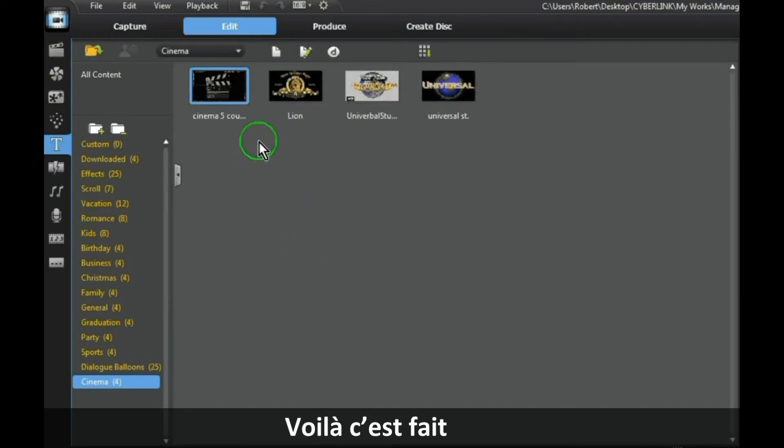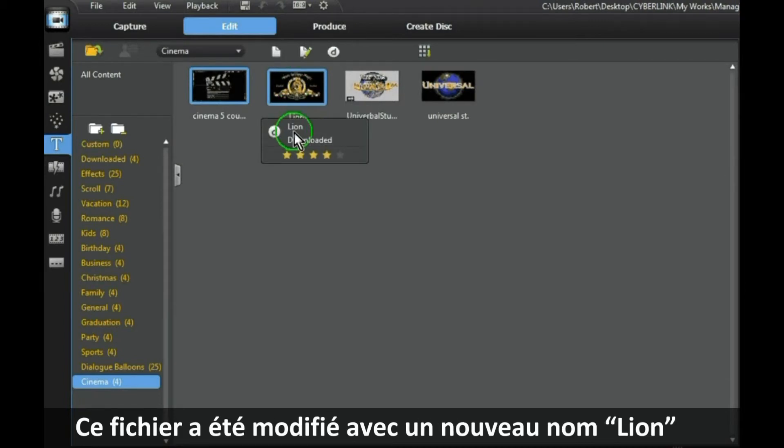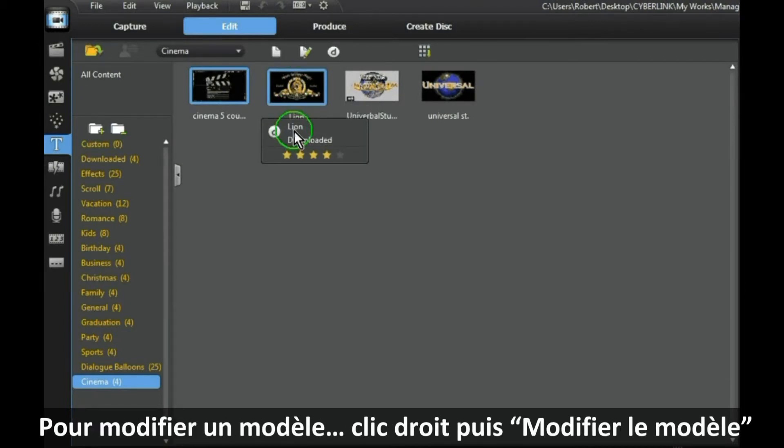And as you can see, that file has now been changed to the name Lion.